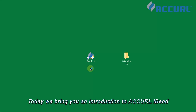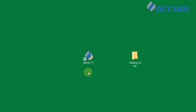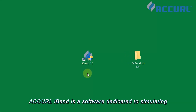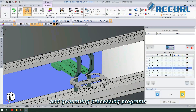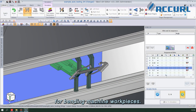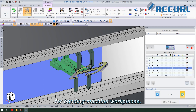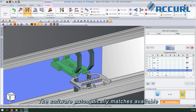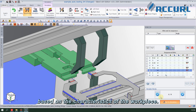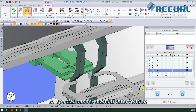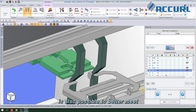Dear customers, today we bring you an introduction to iBend. iBend is a software dedicated to simulating and generating processing programs for bending machine workpieces. The software automatically matches available molds and generates bending sequences based on the characteristics of the workpiece. In special cases, manual intervention in the automatic process is also possible.